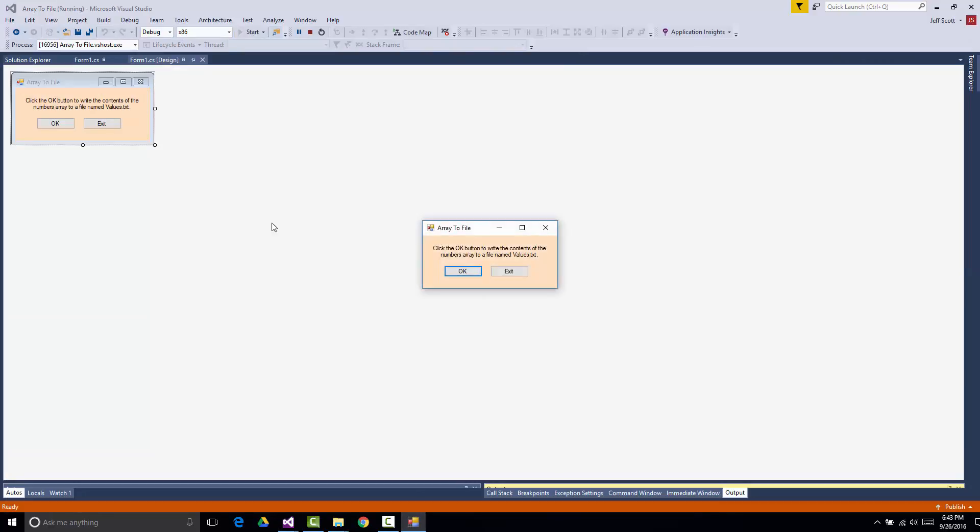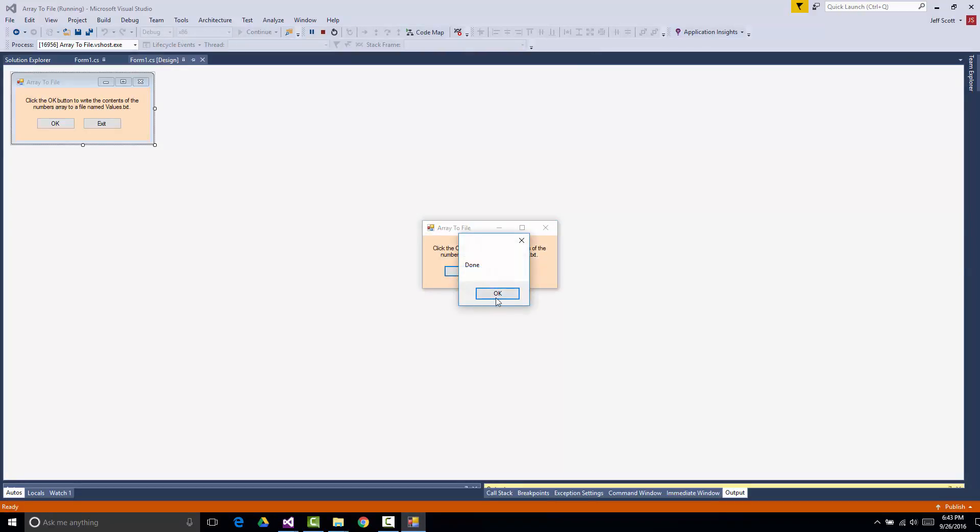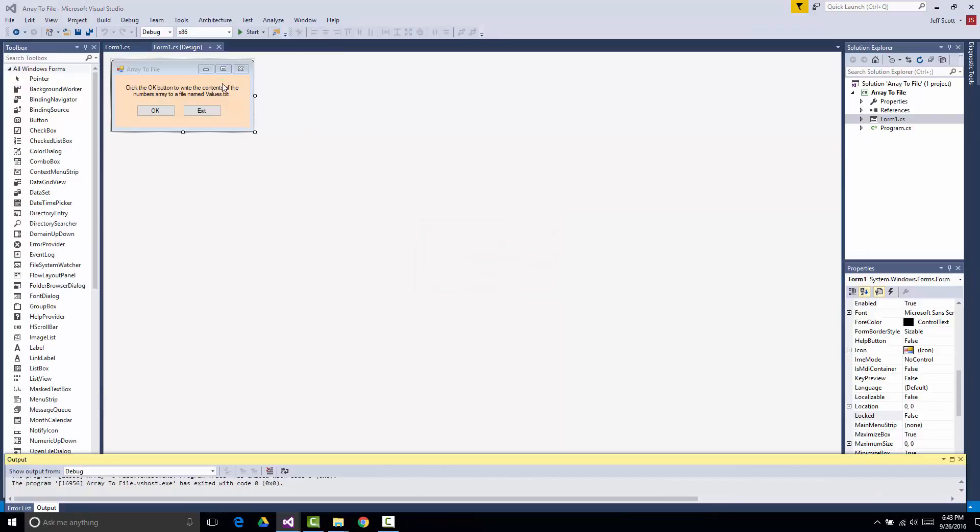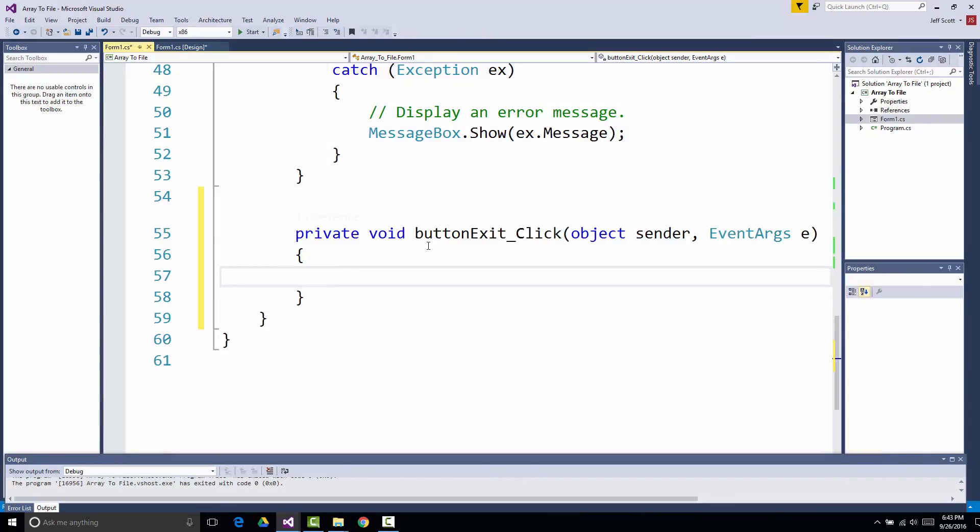So I'm going to run it. I click OK, I get a button that says done. No biggie. And if I click exit, oh, I forgot to put the code in there for the exit button. So let's put that in right now.